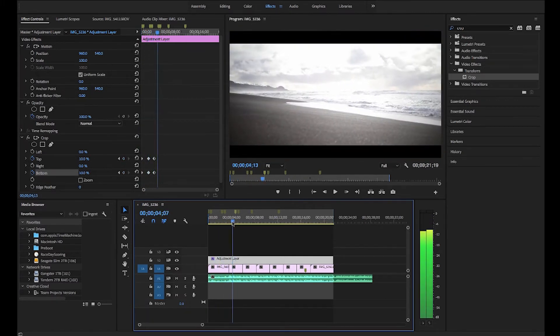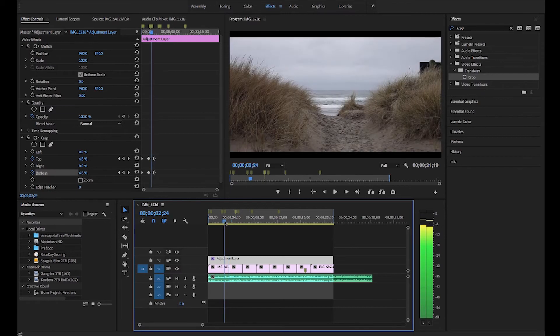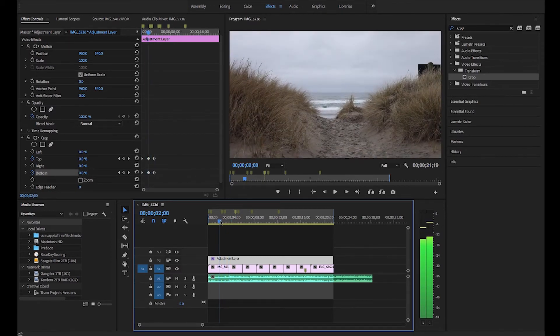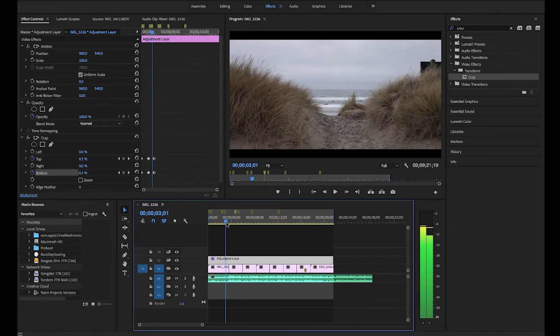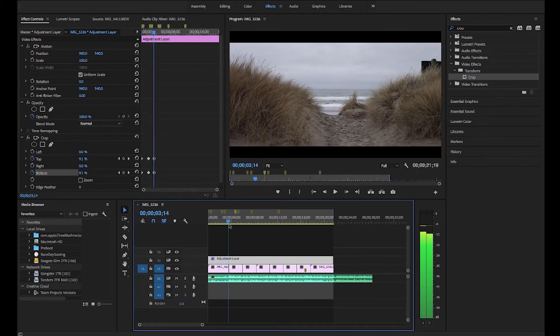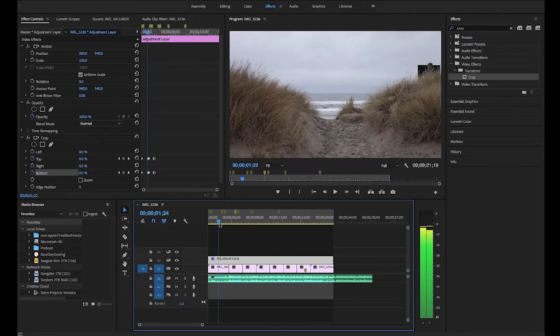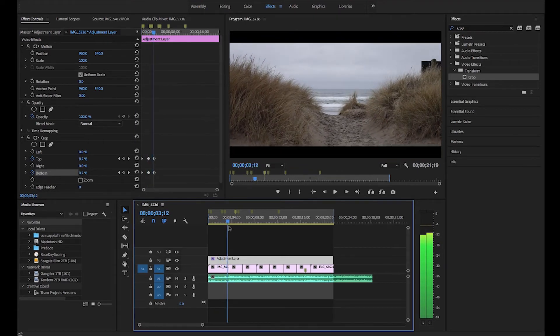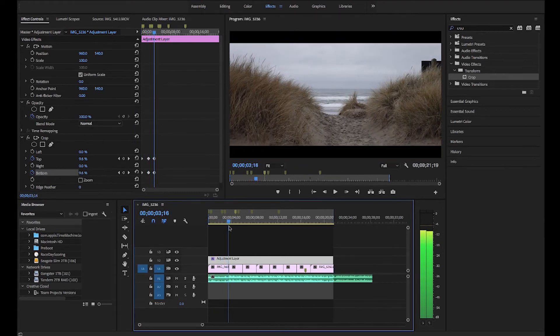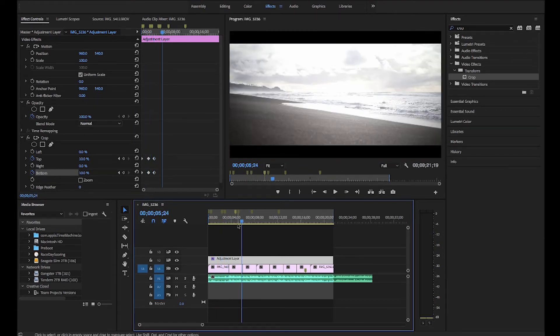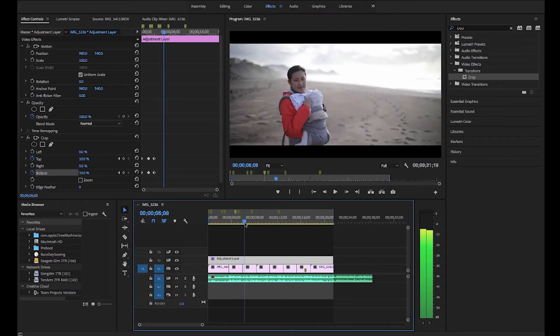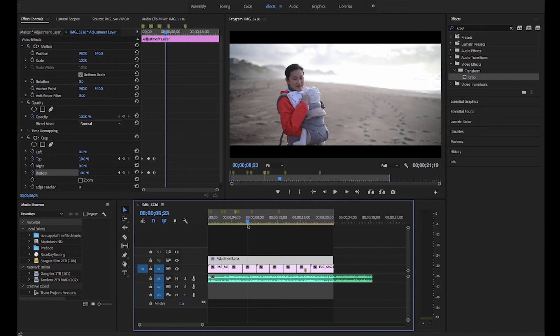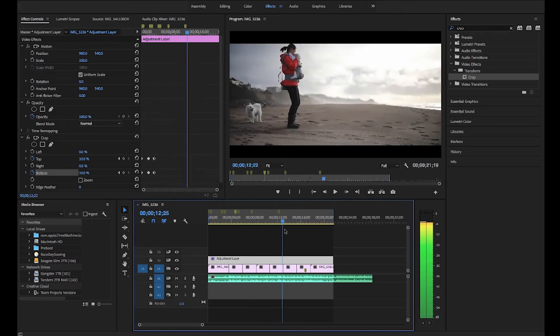You can see that from that first keyframe all the way to that last keyframe, it pinches it in, making it a little bit less tall from top to bottom. Then what I like to do is at the end of the clip, when you want to bring the screen size back up, we'll just do the exact opposite.